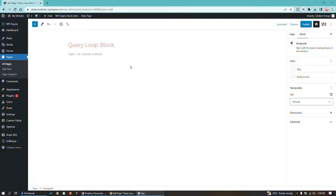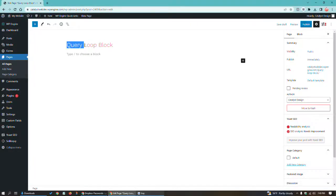Hello, and welcome to this WordPress tutorial. Today's topic is dealing with the query loop block.